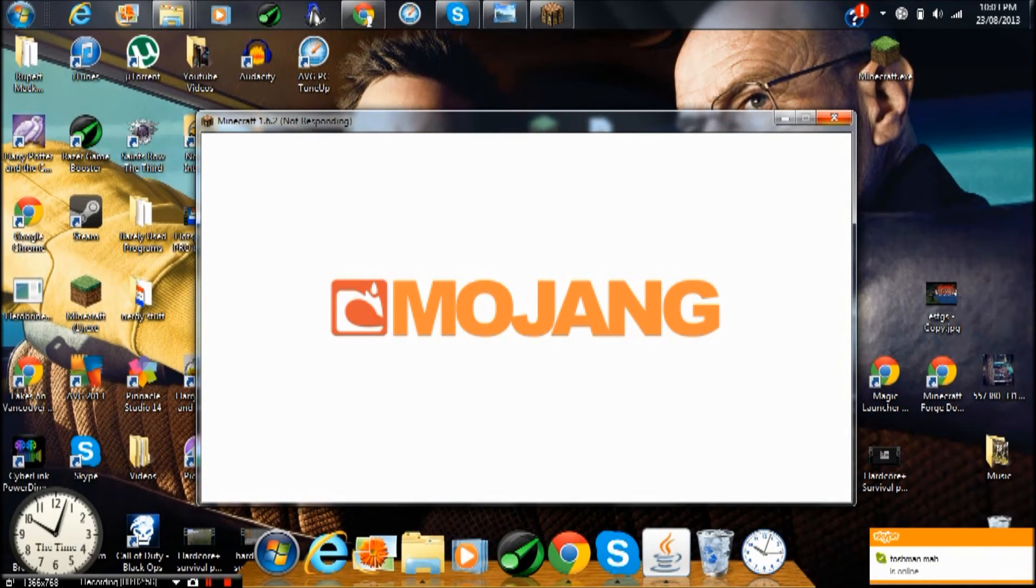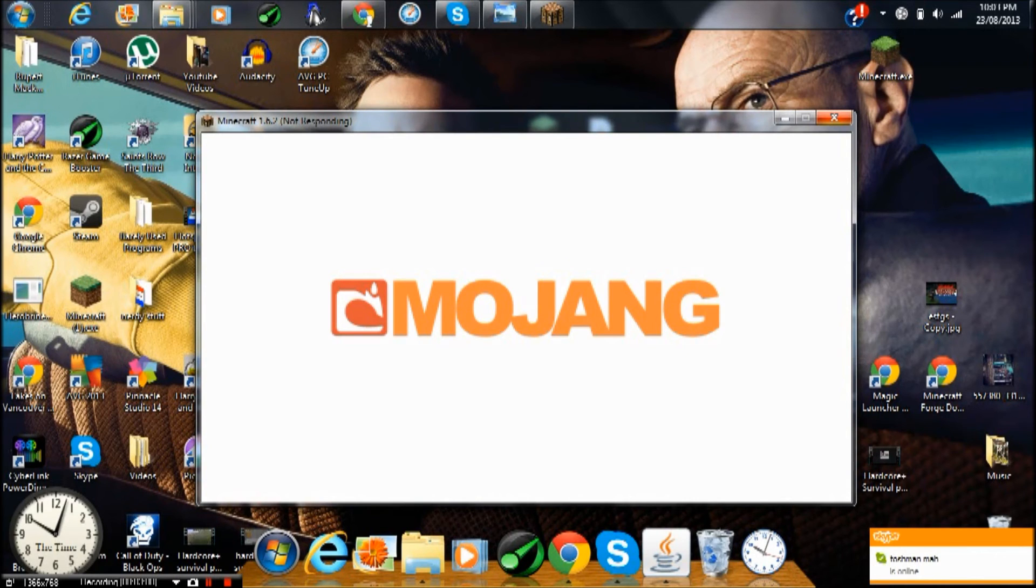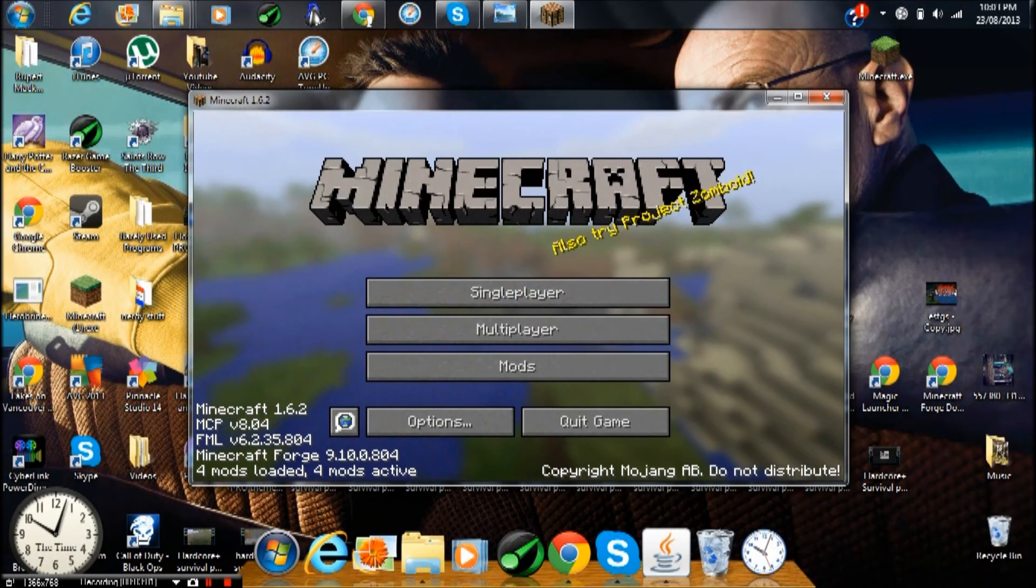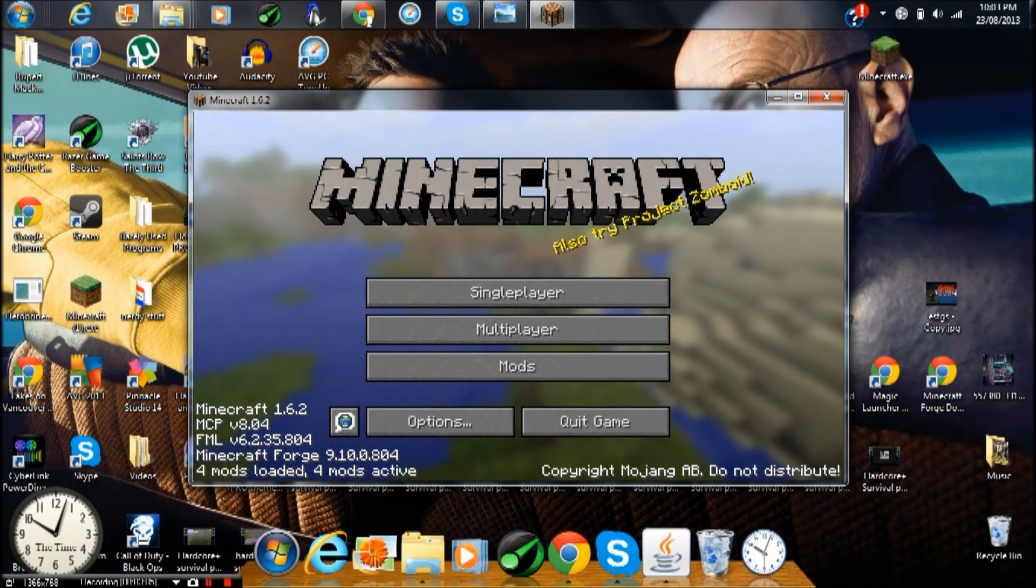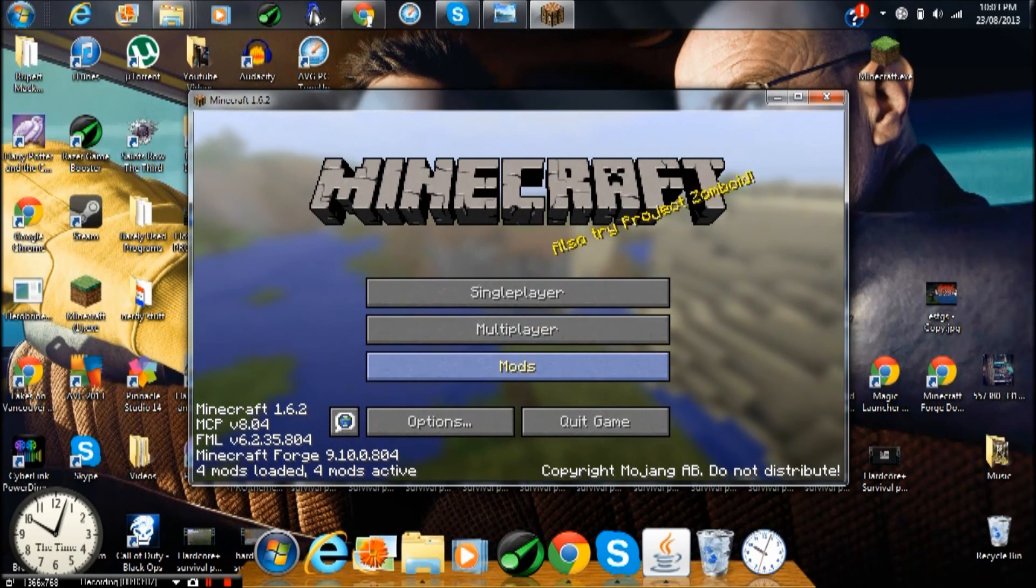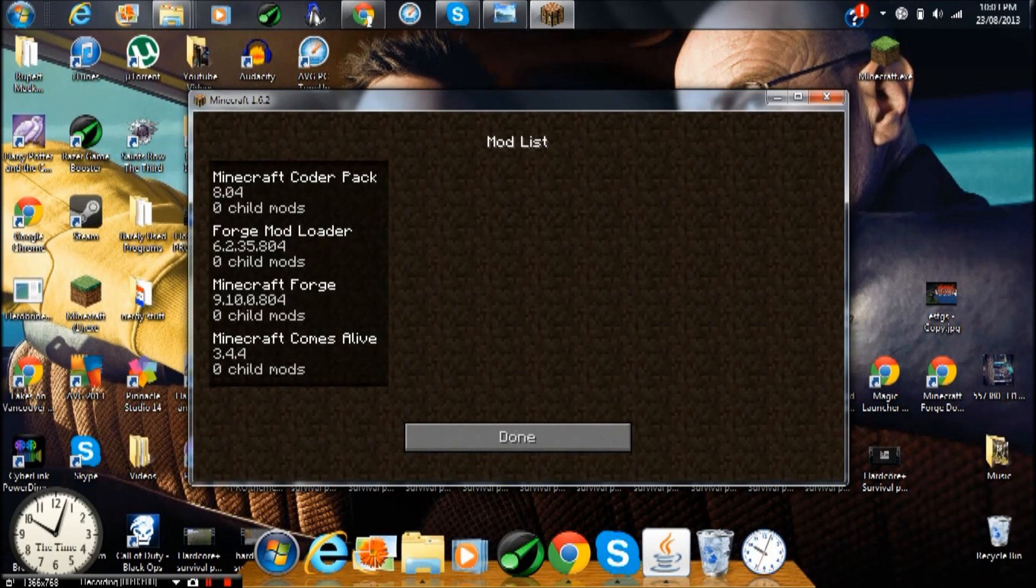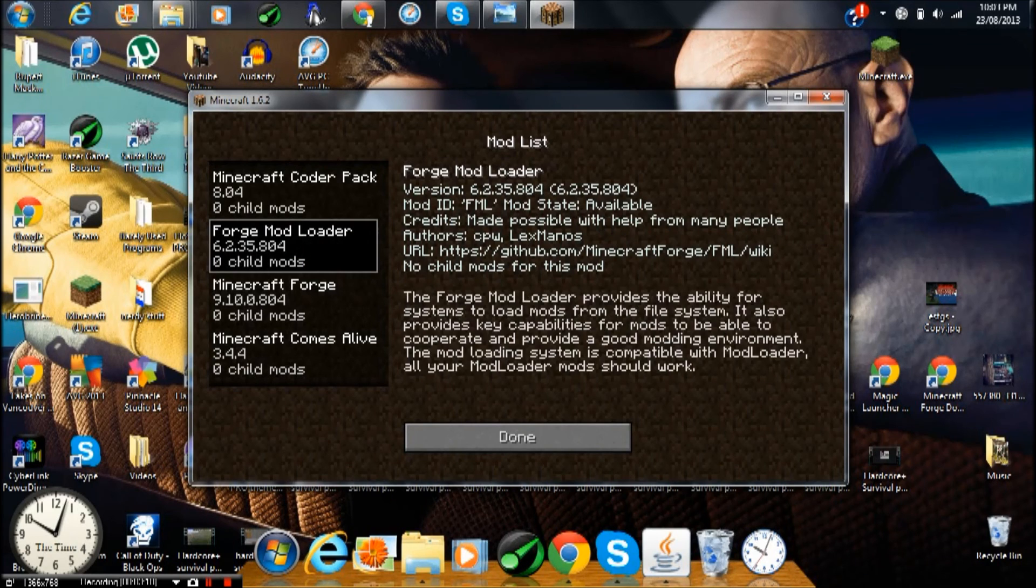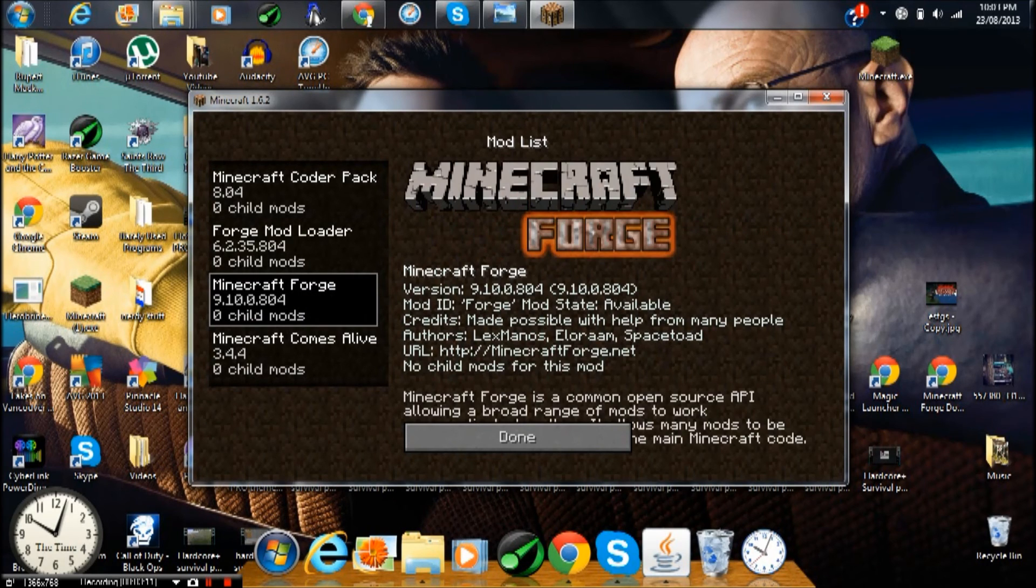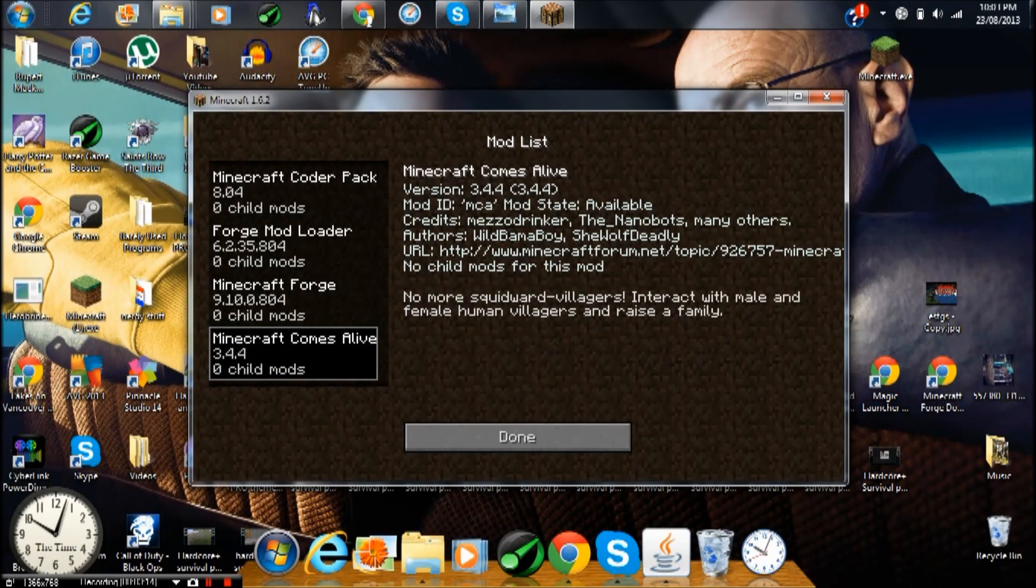OK, Mojang is not responding for some reason, let's just give it a minute. OK guys, so now it worked. It will say four mods loaded, four mods active. You go to mods and this is Minecraft Coder, Forge Mod Loader, Minecraft Forge - these are all included with Minecraft Forge - and then here is the Minecraft Comes Alive mod.